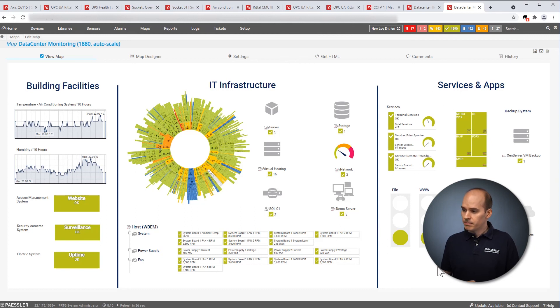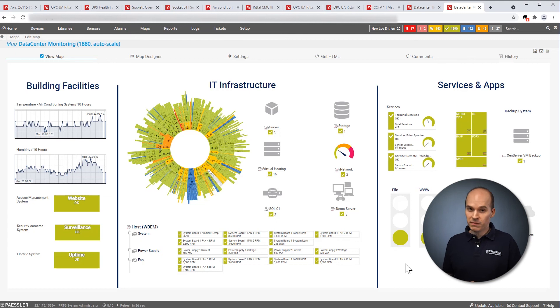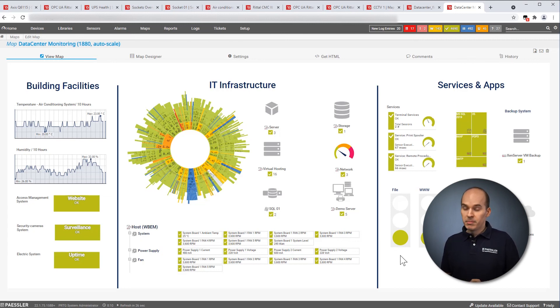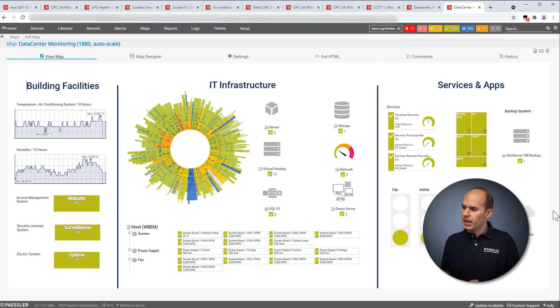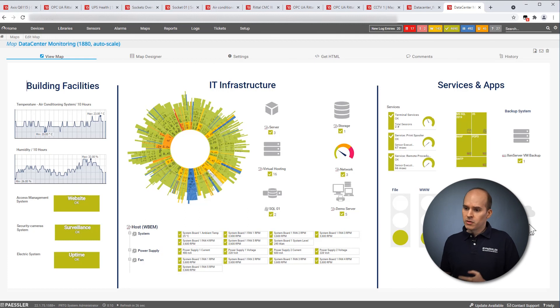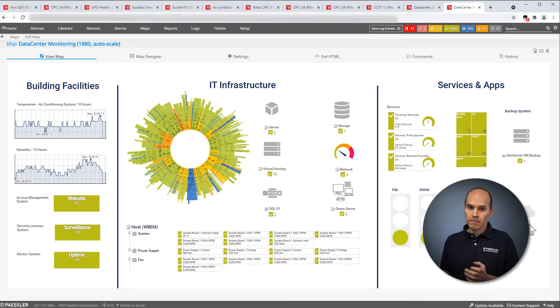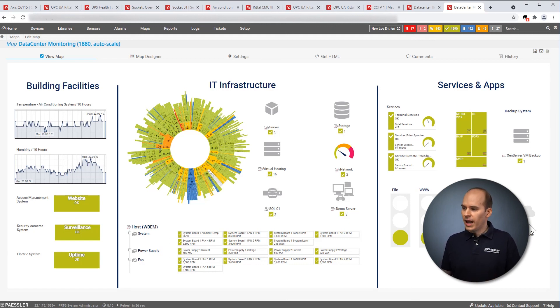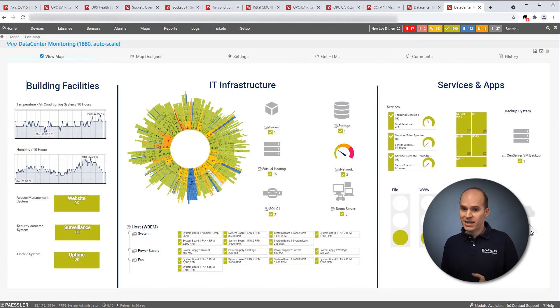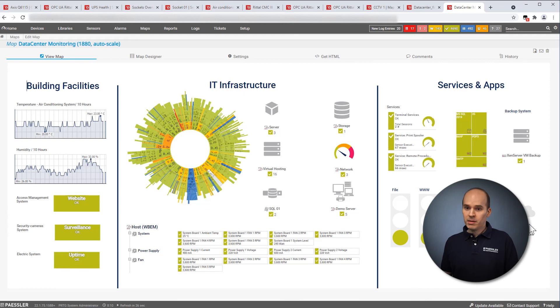And here, again, traffic lights. And you can use to create these beautiful traffic lights, you can use our business process sensor to create these. On the right-hand side, you can see this little cloud over here. So nowadays, more IT infrastructure exists from on-prem systems as well as cloud systems. And you can call up information from AWS or Azure with PRTG simply by using our native sensor for that.